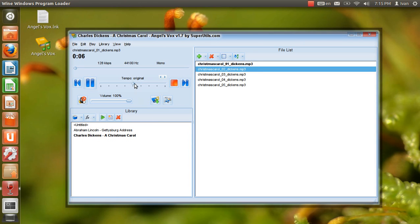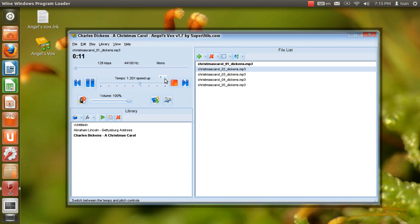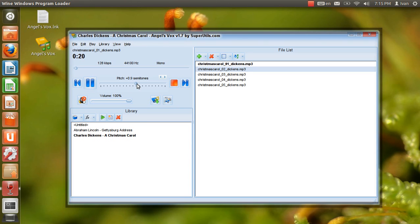For more information, or to volunteer, please visit LibriVox.org. Recording by Kyle Munley. A Christmas Carol by Charles Dickens.